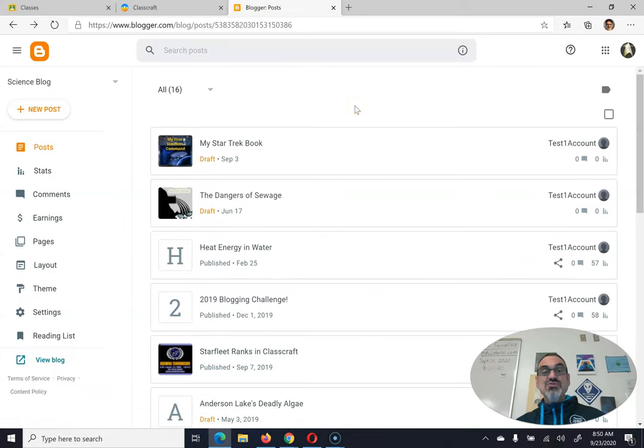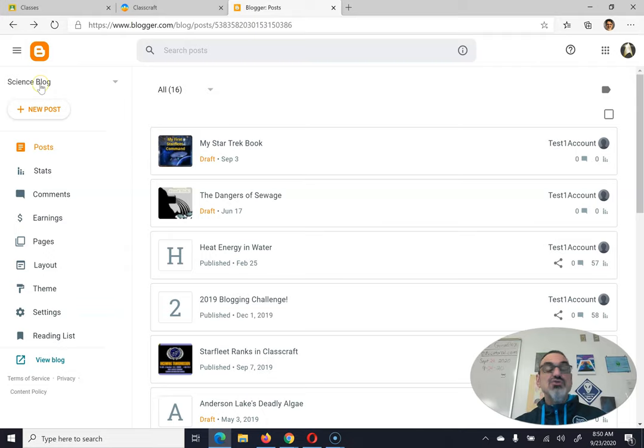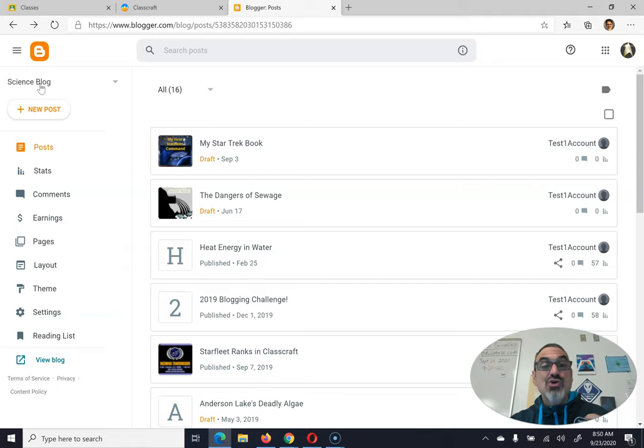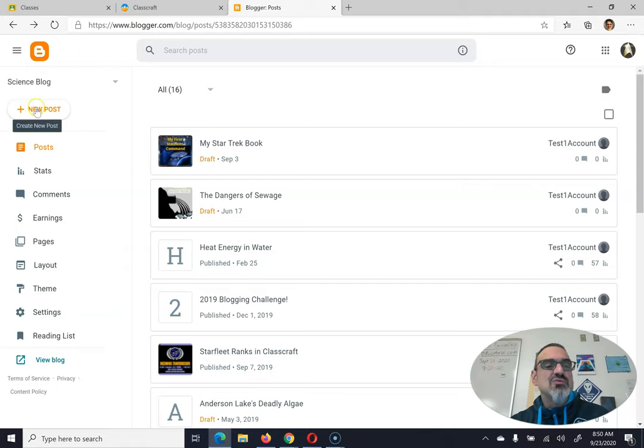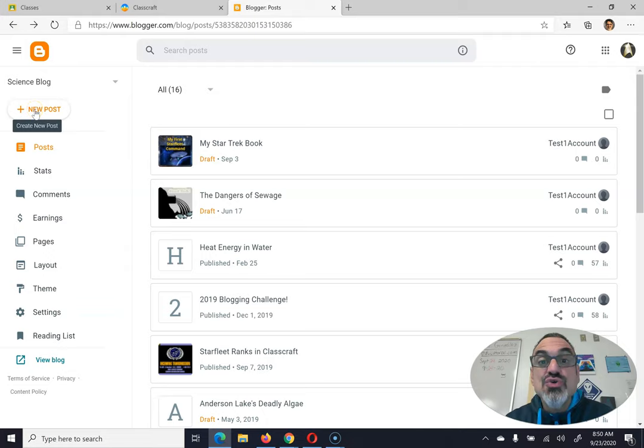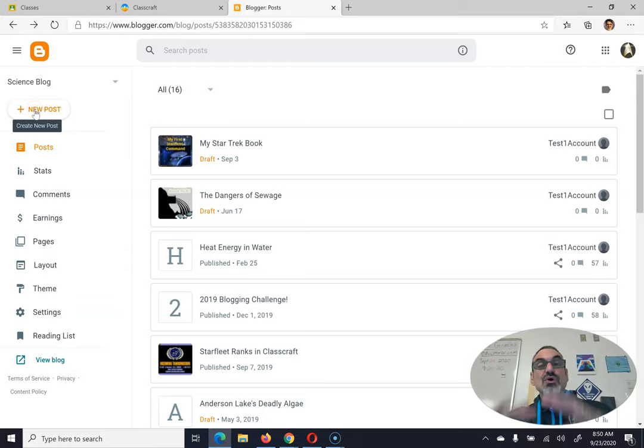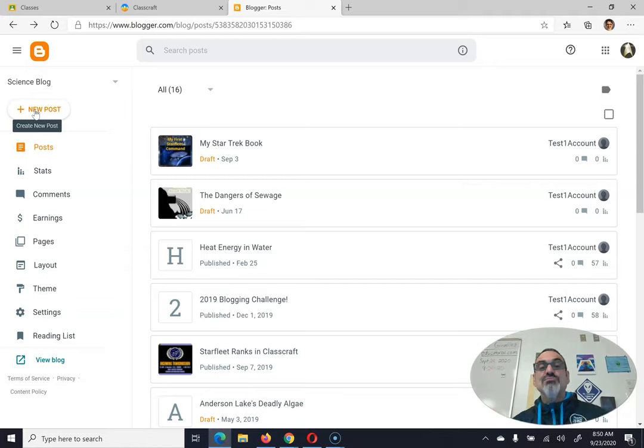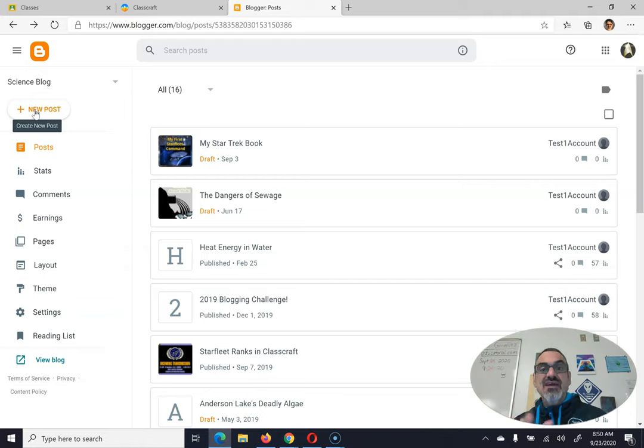Once you save your blog, you don't have to create any more blogs. You've got your one science blog. So every blogging assignment you get, you then want to click on here, New Post. So a blog is all your posts, and a post is every assignment you do.